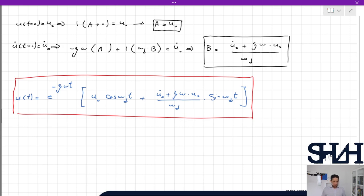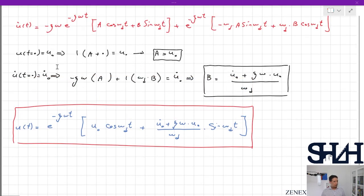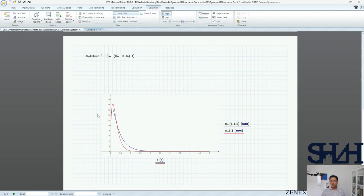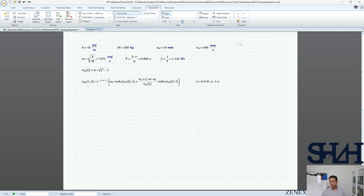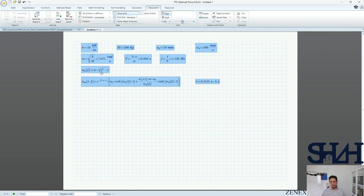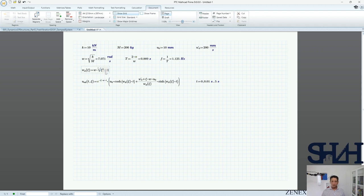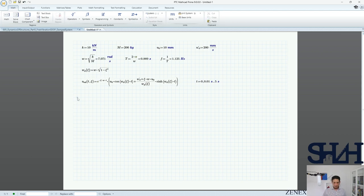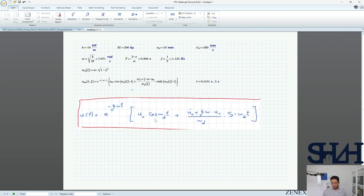Now we can sketch this equation to see how the response looks. Let's change the screen and go to Mathcad. Here is the previous solution — let's copy some of that information and write it for the new underdamped case. This time ζ is less than one, so instead of hyperbolic functions the solution changes accordingly.